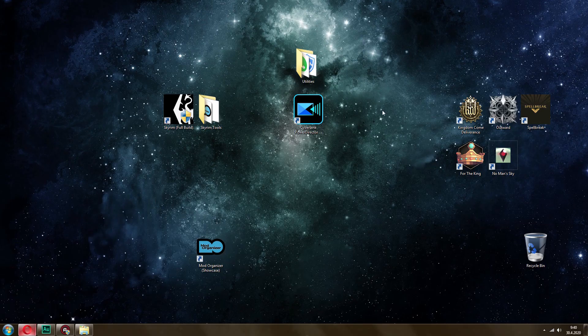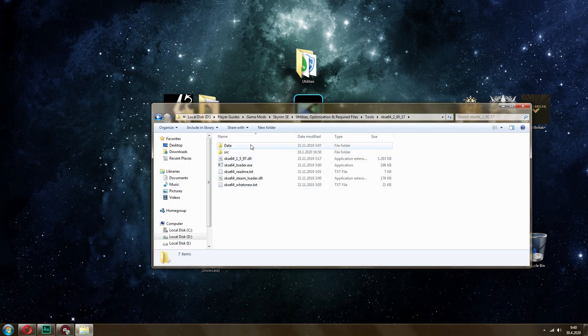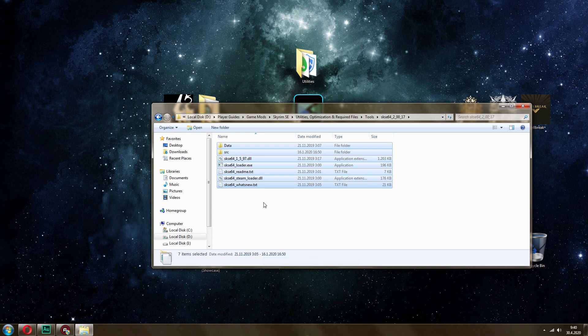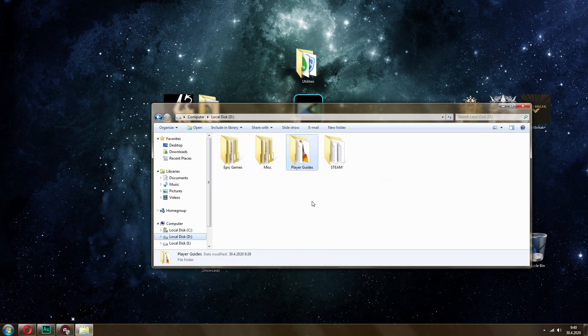So I already have this. Once you download it, extract it any way you want, and then simply select all of these files. You don't need the text file, but it's okay to include it.